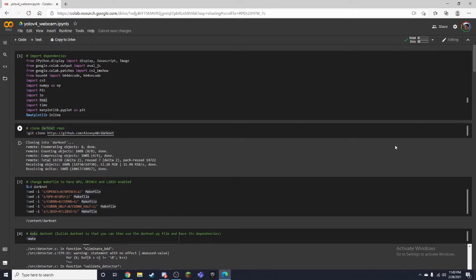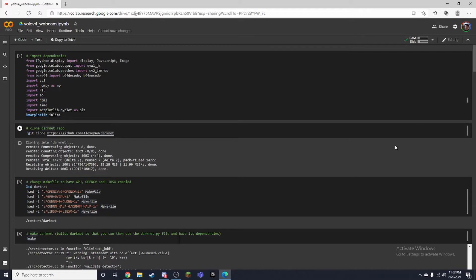So this code is based off the AI guy's notebook and I'll make sure to link his channel and the notebook, so credit to him. I just thought it was pretty cool that he was able to get a live webcam feed on Google Colab as I have tried to do that before without it working, so I just wanted to show you guys this code and I think it's pretty cool.